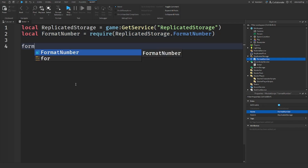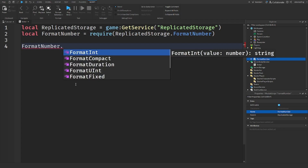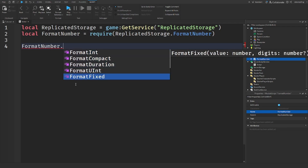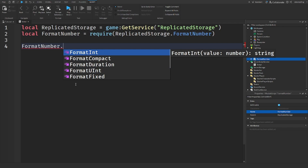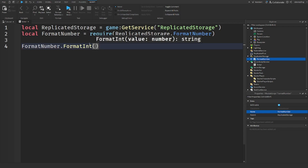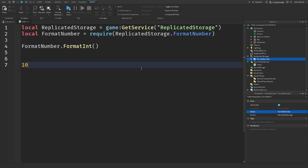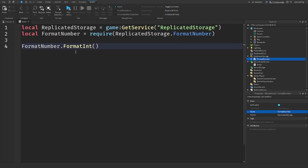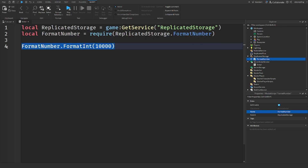Now if we call FormatNumber, there are several functions — format_integer and others — and I'll be showing you what all of these do. Starting with format_integer: it formats the number you put in using commas. So if I put in 10,000 like this, it would format it to have a comma.